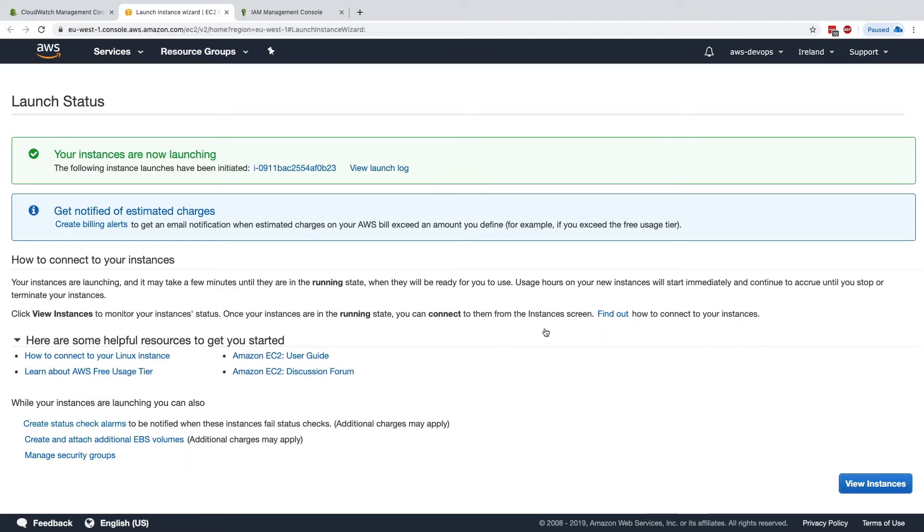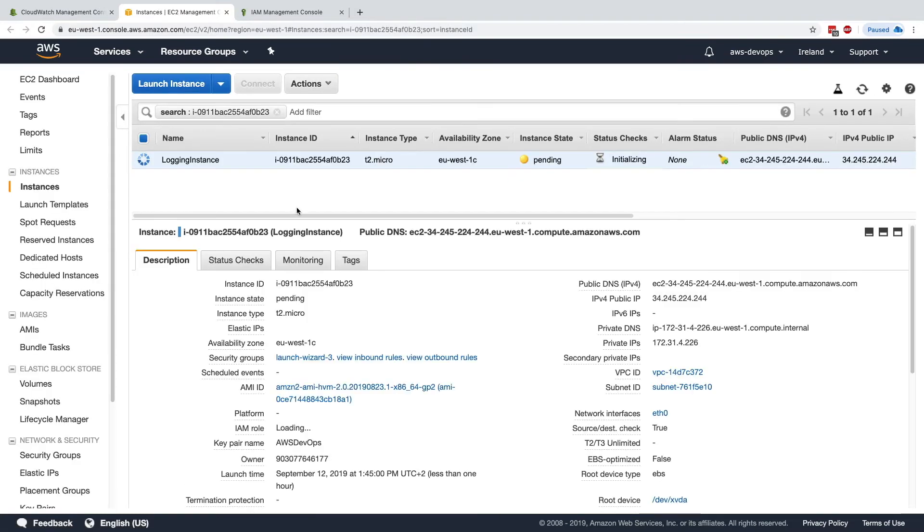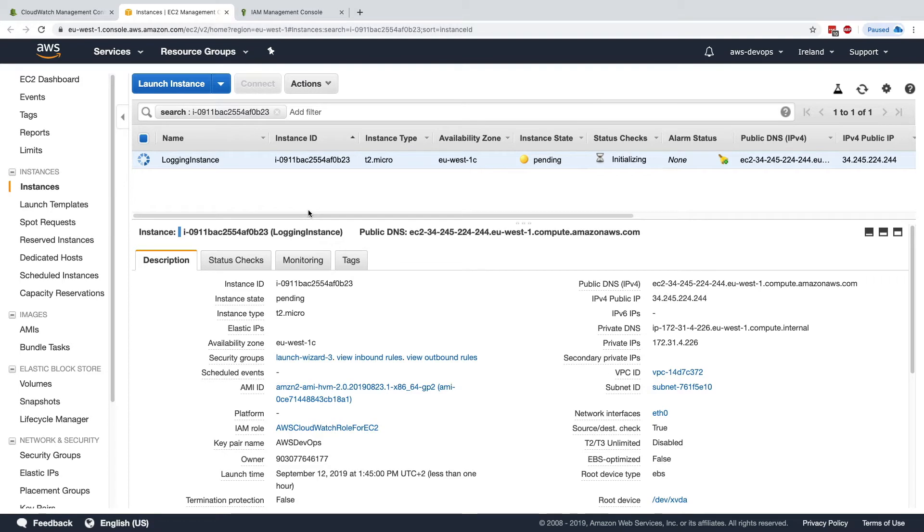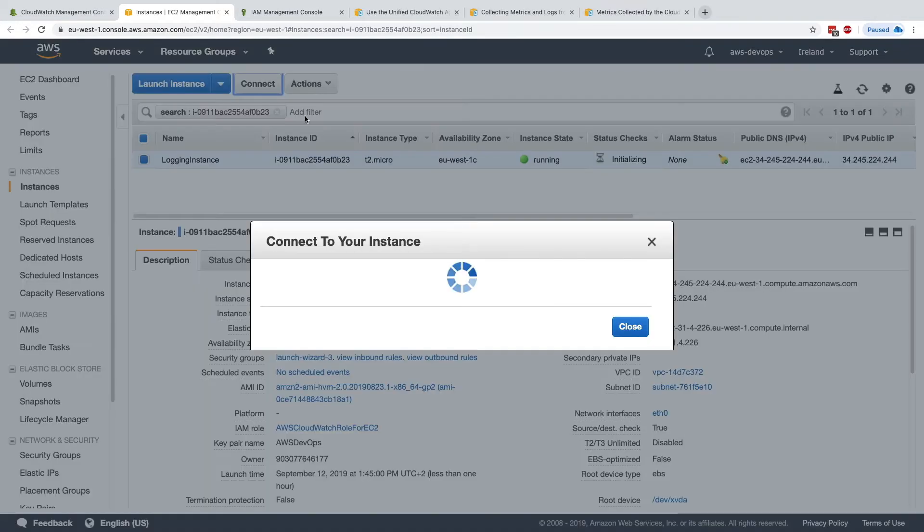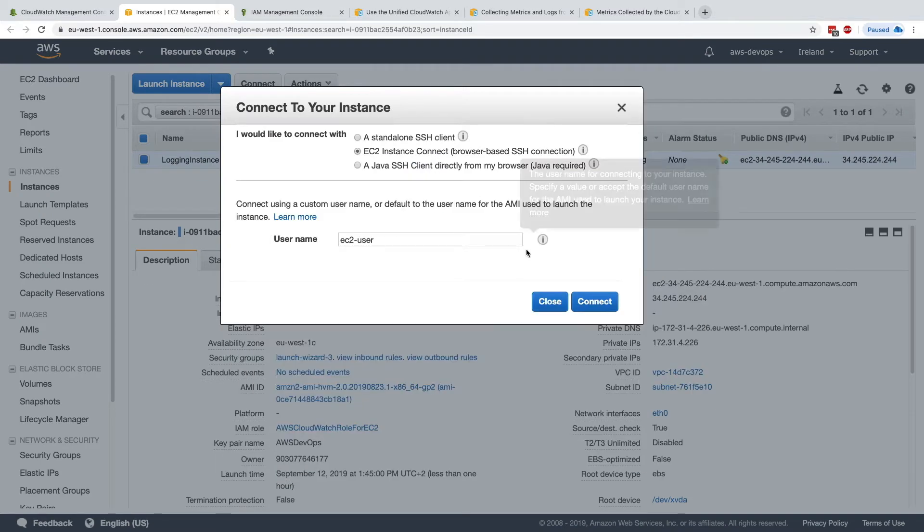Okay, so our instance is launched, and we're going to install Apache on it to just have a simple web server, and we'll stream the log of Apache onto CloudWatch. So back on our instance, let's connect to it using EC2 instance connect.